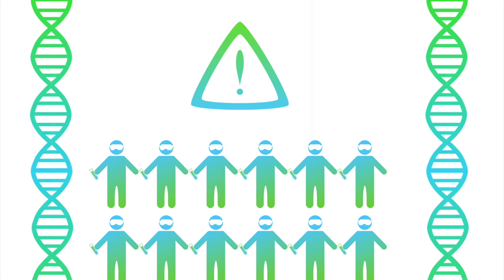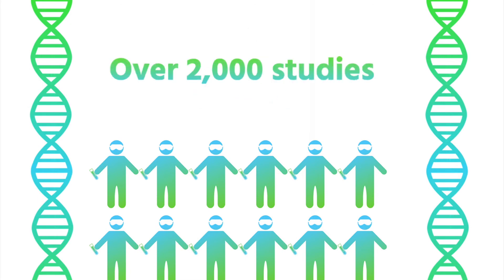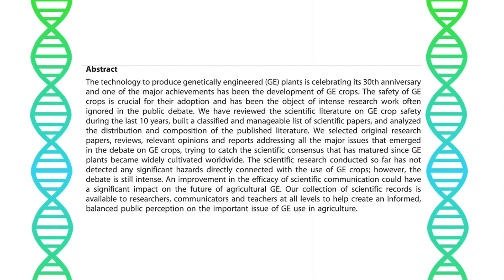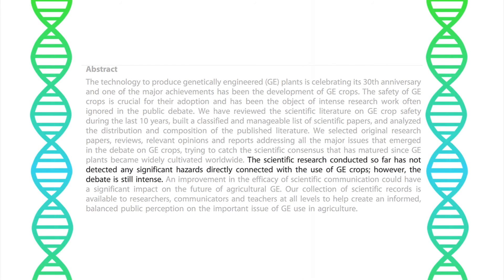In general, scientists agree that GMO crops have no more risk than crops created through the conventional farming methods we discussed earlier. In the past 30 years, there have been over 2,000 studies analyzing the impacts of GMOs, and the vast majority have found no evidence to suggest negative health effects.